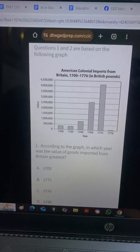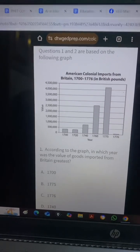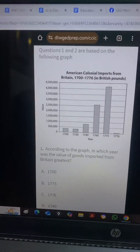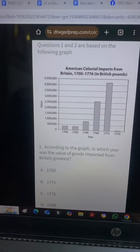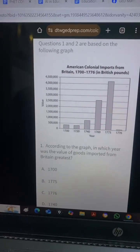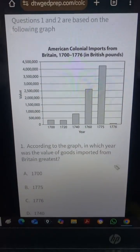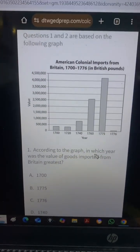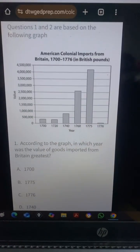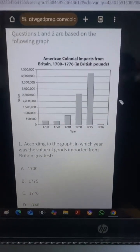Hello everyone and welcome to DTWGED prep. So this is a question I dropped on the Facebook group as a quiz. If you want to join the group, I'm going to leave the link to our Facebook group. We're over 6,000 members in the community.